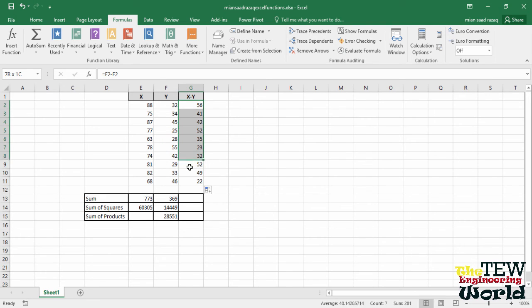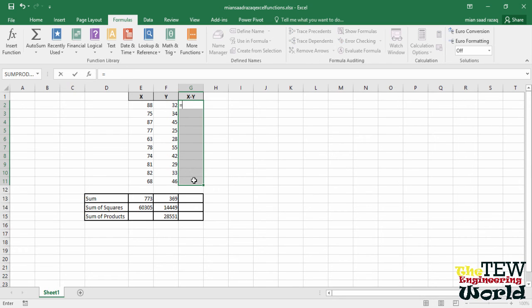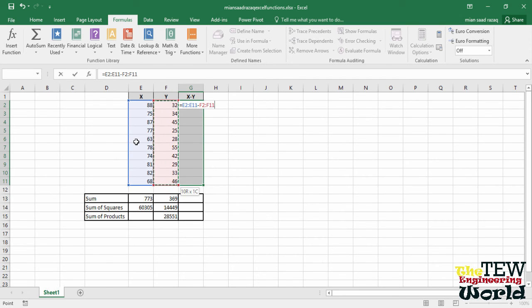Delete all the values and learn one more way. Select cells G2 through G11. The array with the differences will appear. Then type equals and select cells E2 through E11. Type the minus sign and select cells F2 through F11.